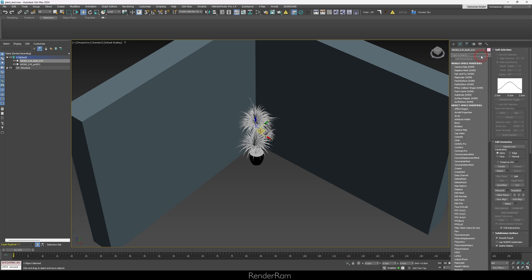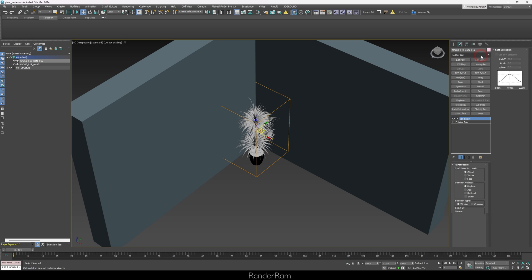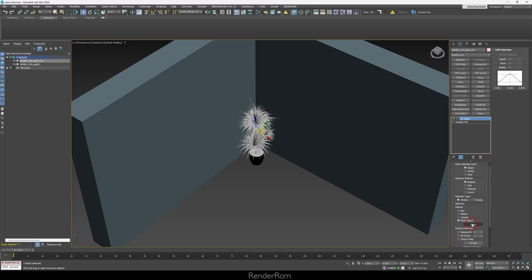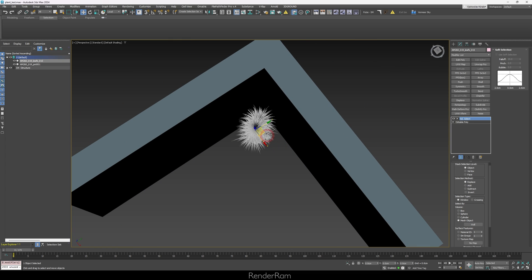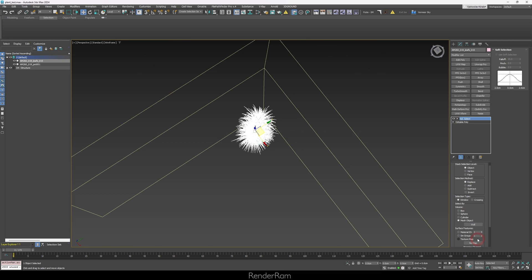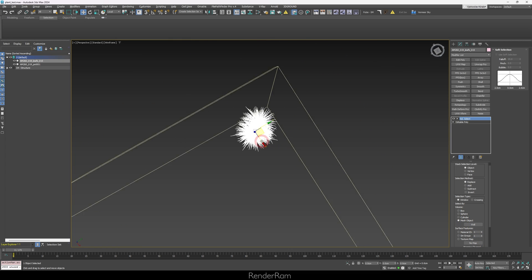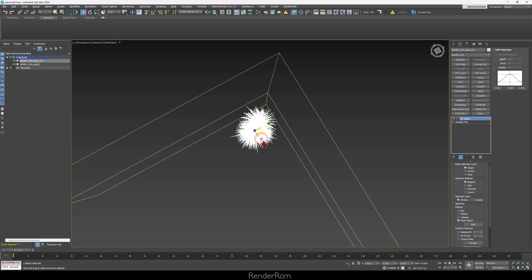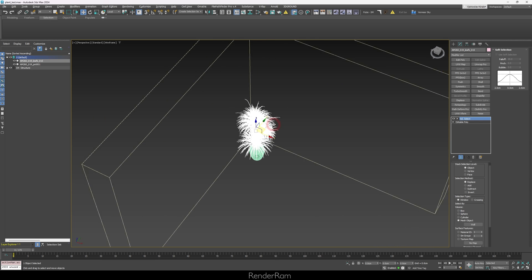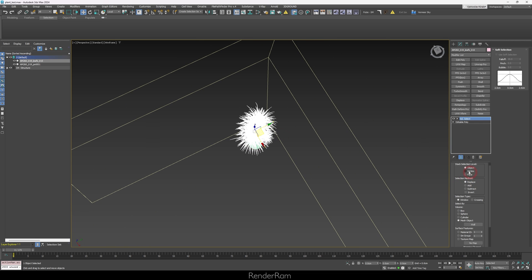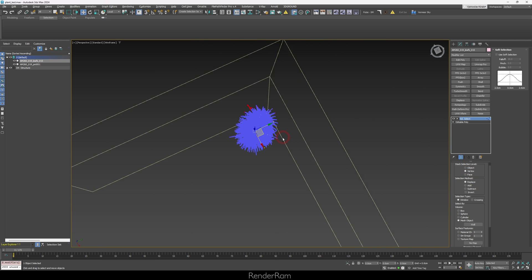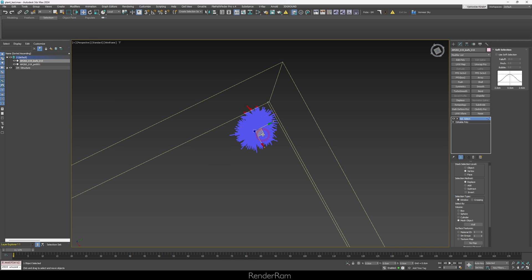So the first thing that I did, I added Volume Select. In the Volume Select, I chose the mesh object and I picked my wall. So Volume Select will react to the wall that I just selected here. Now, you don't see anything generally happening. But if I switch to Vertex Mode, you can now see something.